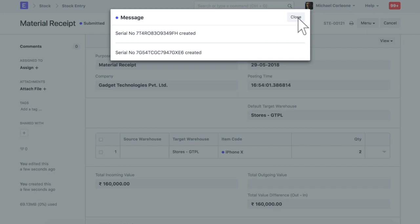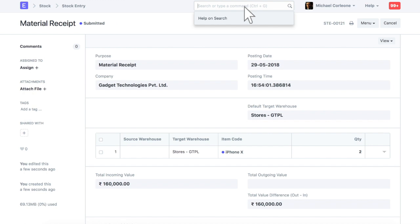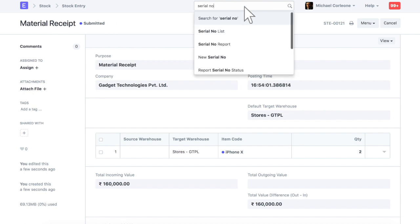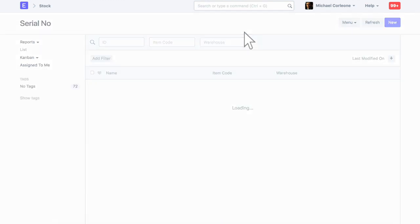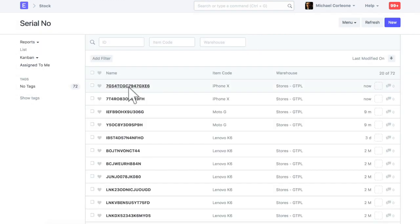These are the serial numbers which were created based on stock entry made for updating opening stock balance of a serialized item.